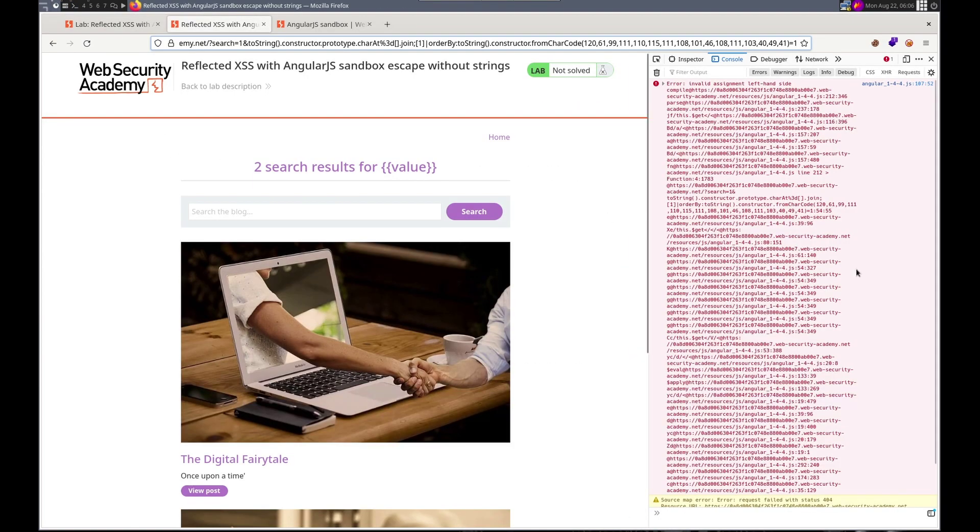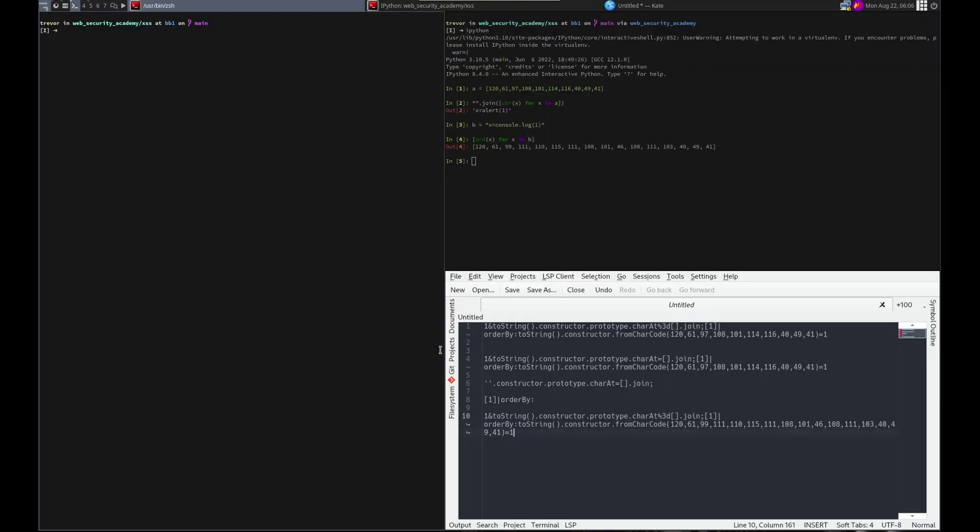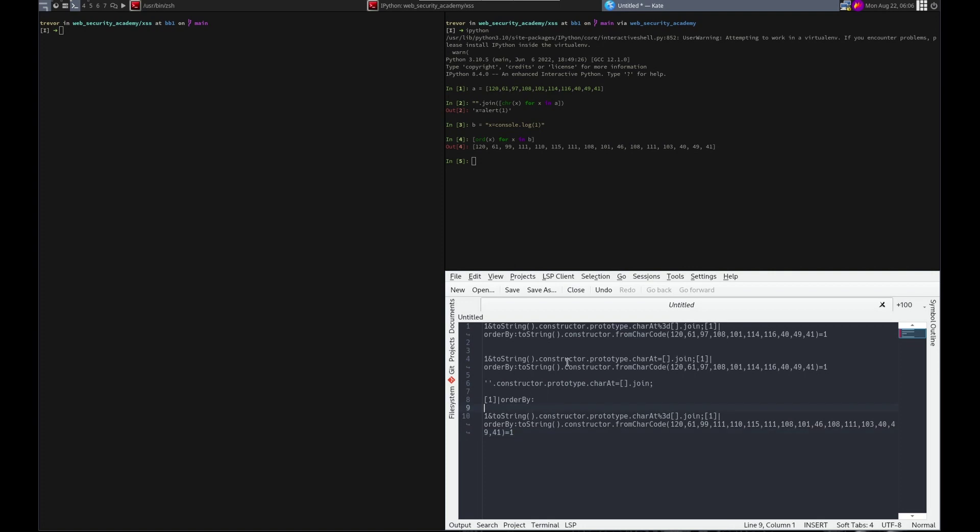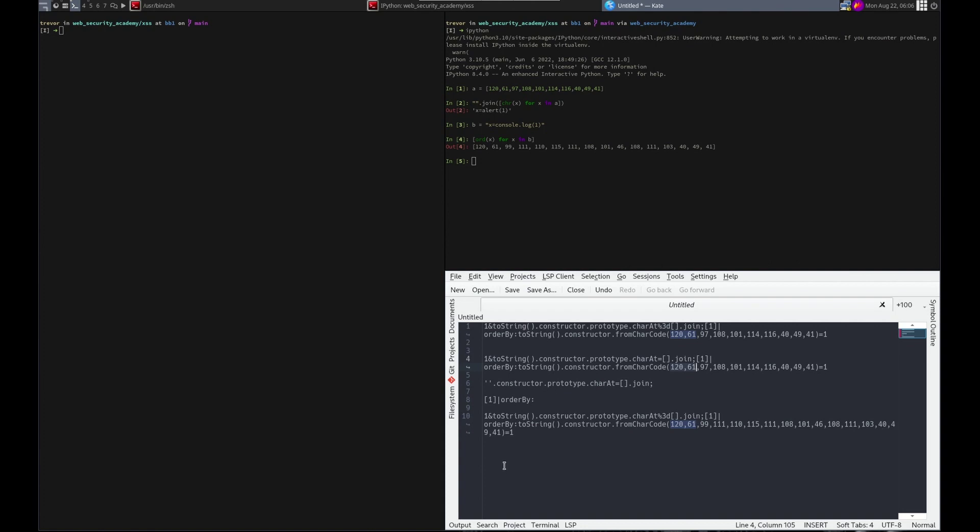Oh look at this. Security search one toString constructor.prototype join. That looks all right. Invalid assignment left-hand side. Compile. Invalid assignment left-hand side. They have 120-61 which is the x equals, and we have the same. They just do alert and we do console.log. And equals one. We have that. It shouldn't be URL encoded—this should be and this equal should not be. Man I don't know, that looks right to me. It looks like it should work.